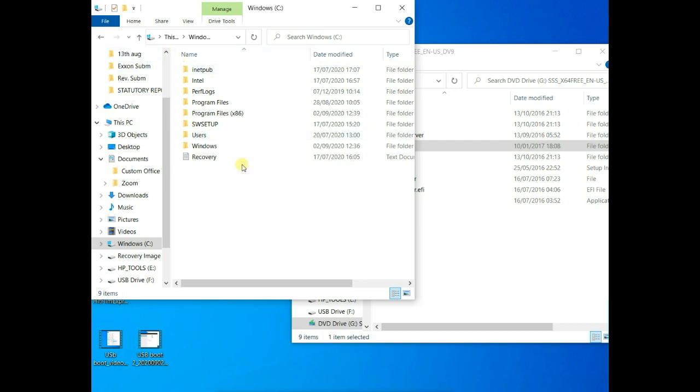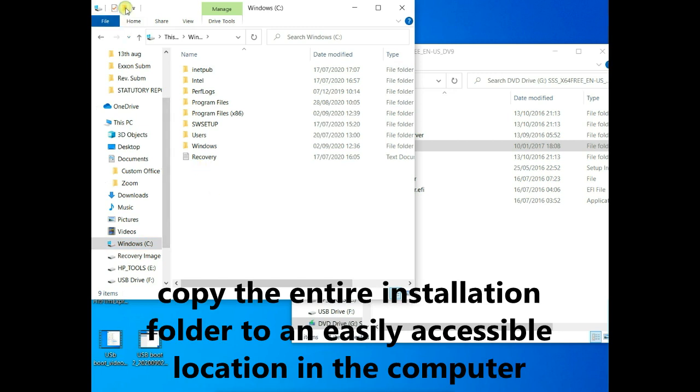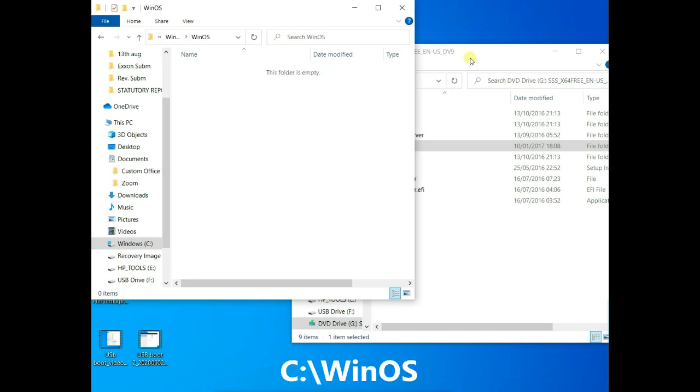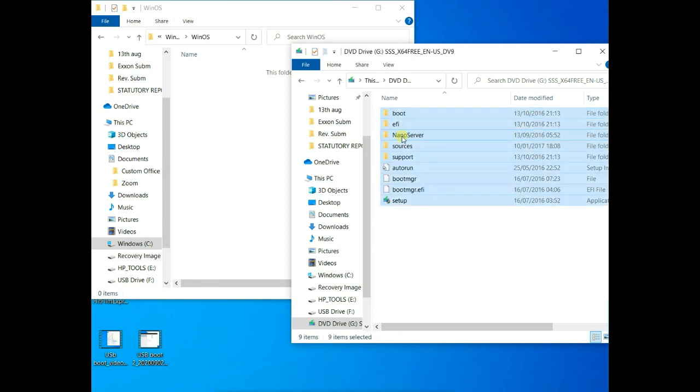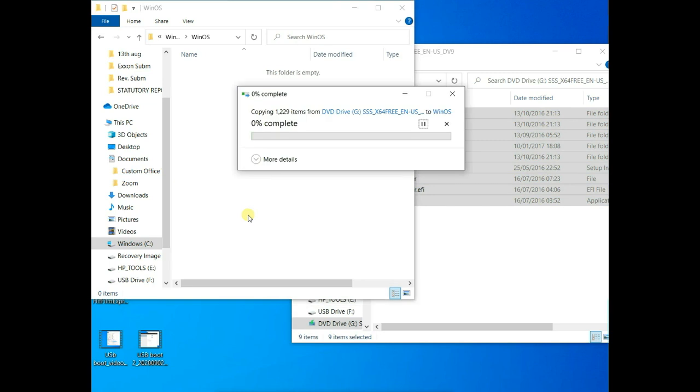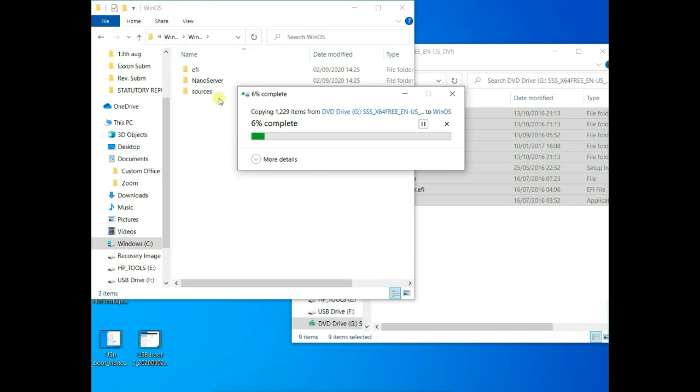To split the install.wim file into multiple files of less than 4 gig, first of all, what you will do is to look for an easily accessible location. I'll go to drive C and create a folder and call it WinOS. Then I'll copy this entire installation file into the newly created WinOS folder in drive C. I'll just give it a moment for that operation to be complete.